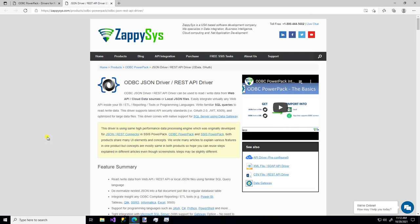You can connect directly to a JSON file, or you can even connect to a REST API that returns JSON data. If your API doesn't return JSON data, don't worry. ZappiSys has some other custom drivers that can connect to XML or CSV, but this video is all about JSON.